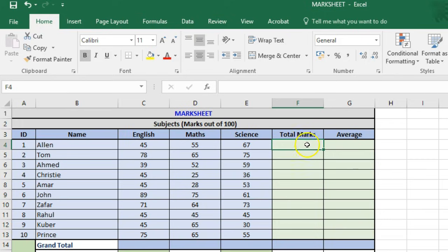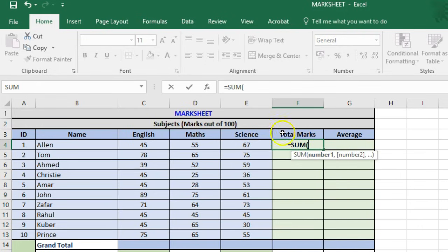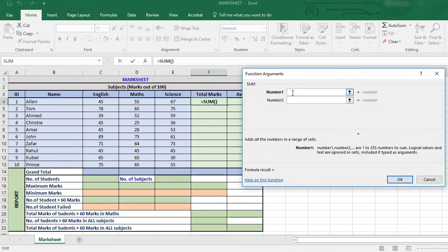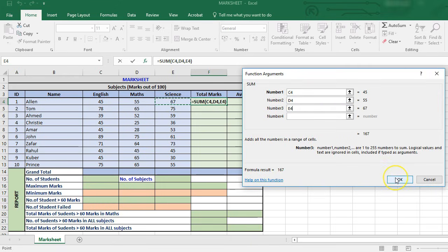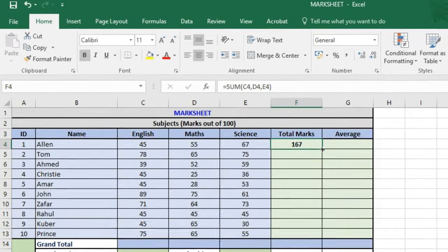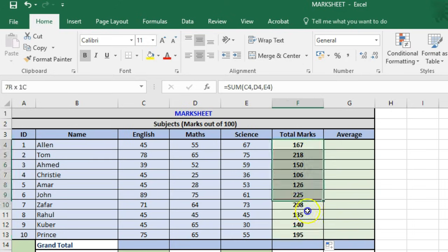In cell F4 we'll key in equal to SUM and then click on the function arguments dialog box, referencing the scores in English, Maths, and Science. So this is Allen's total. Now we'll simply drag this down to the other students to get the total marks for each of them.